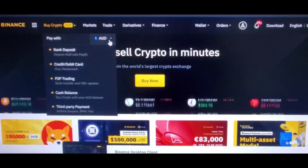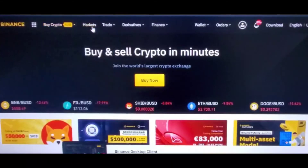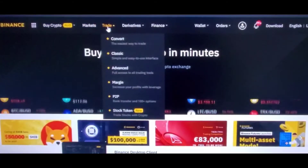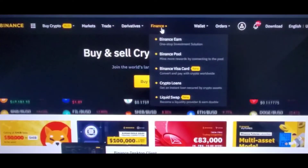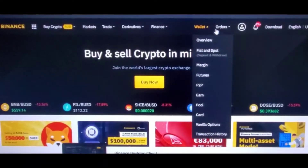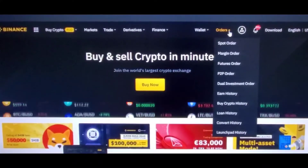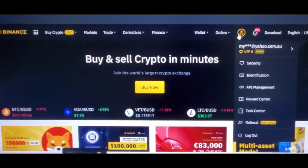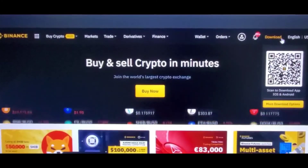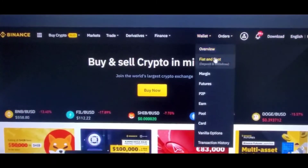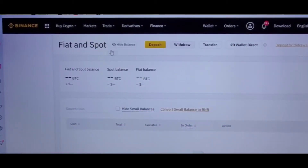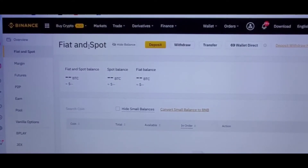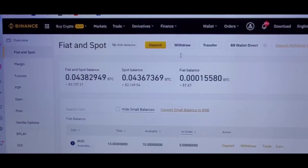On the top there's Buy Crypto, Markets, Trade, Derivatives, Finance, Wallet, and Orders. What we need to do here is go to Wallet and choose the option Fiat and Spot. This is where we're going to withdraw our fiat currency, which is AUD, to our bank account. So click on Withdraw.